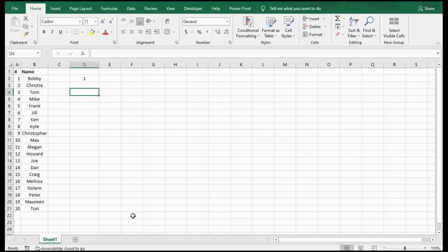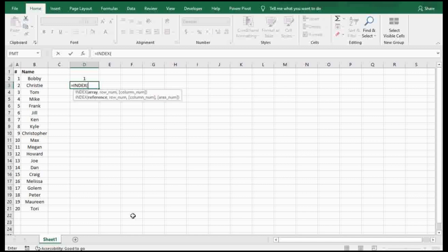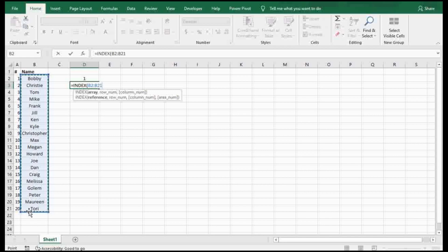But if you want to actually see the actual names and maybe you don't have it numbered, go ahead and do equals INDEX. We're going to pick this range here. The reason I didn't pick the whole column is because I don't want it to include 'name' as one of the random names it picks out.